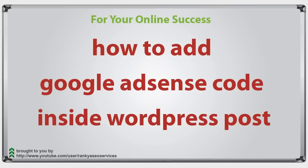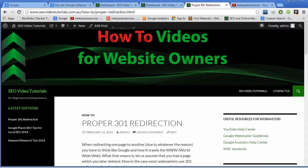How to add Google AdSense code inside a WordPress post. Hello and welcome.